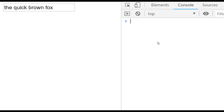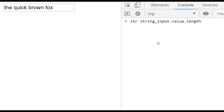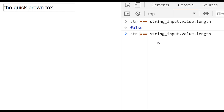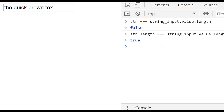As a final example, we can access the value in our input box and compare it to the string constant variable we created. We can ask: is the length of our stored string variable equal to the length of what's in the input box? That comes back as true, illustrating that the length property returns an integer value you can use in any comparison — for example, in an if statement to compare the length of one string to another.